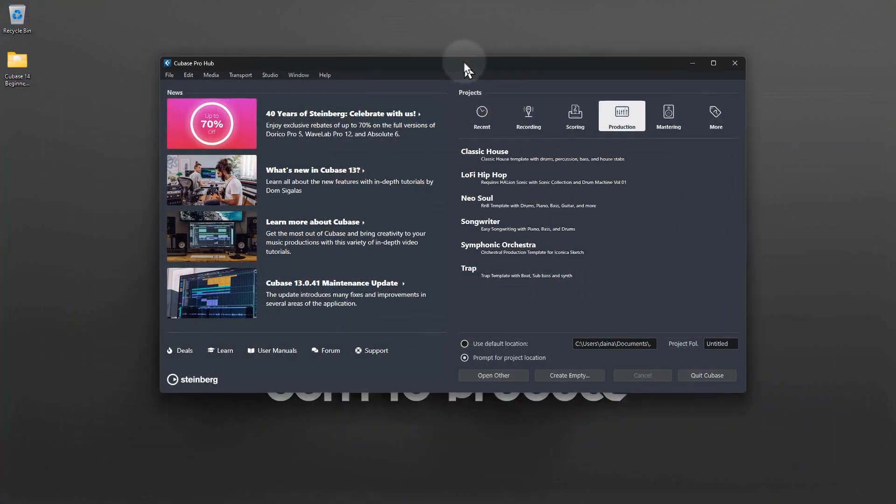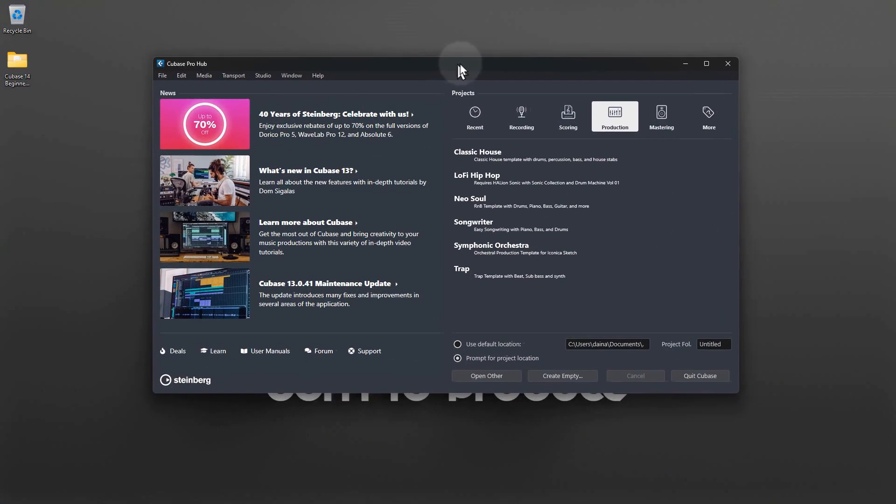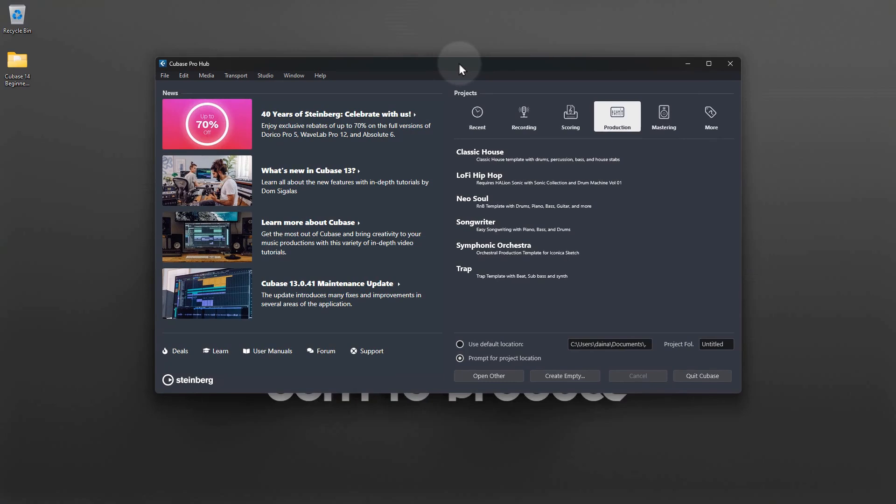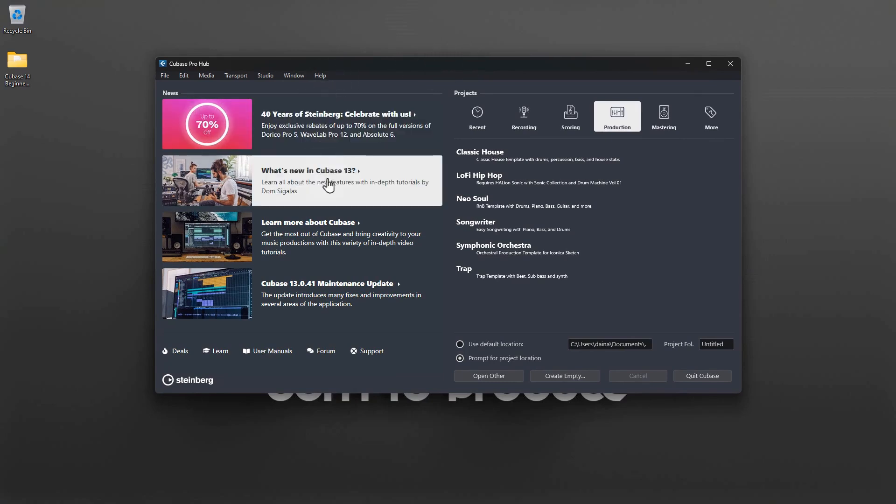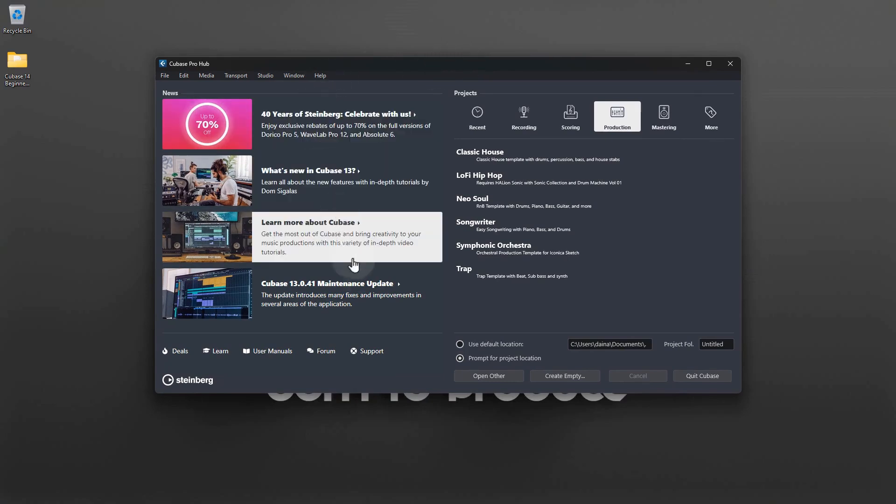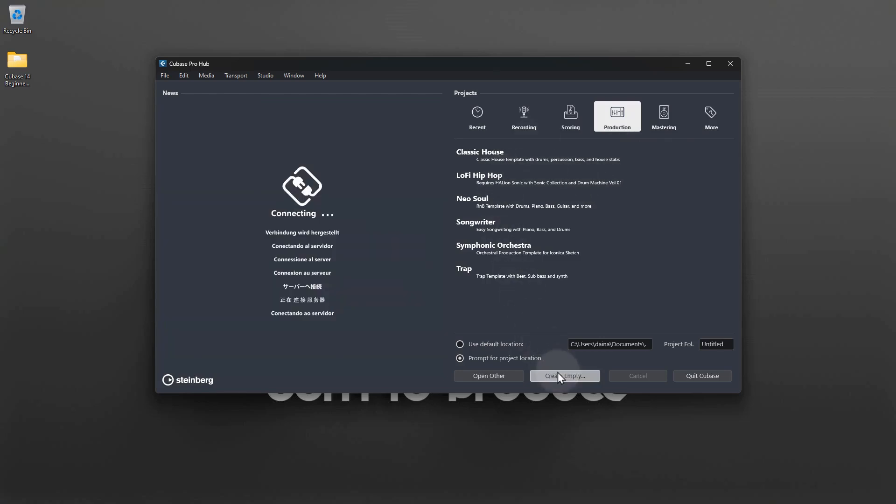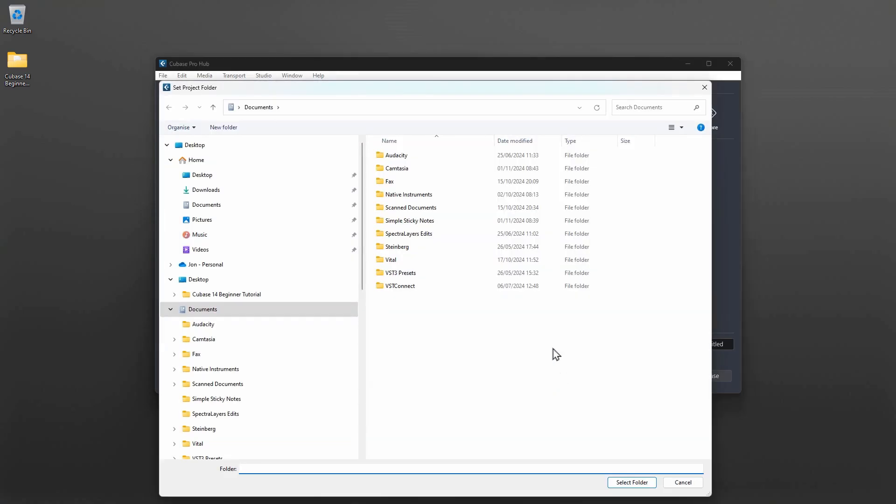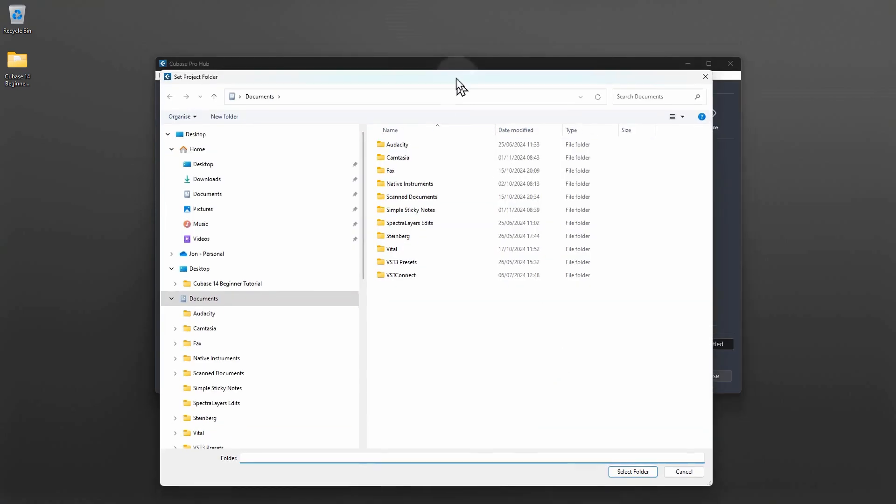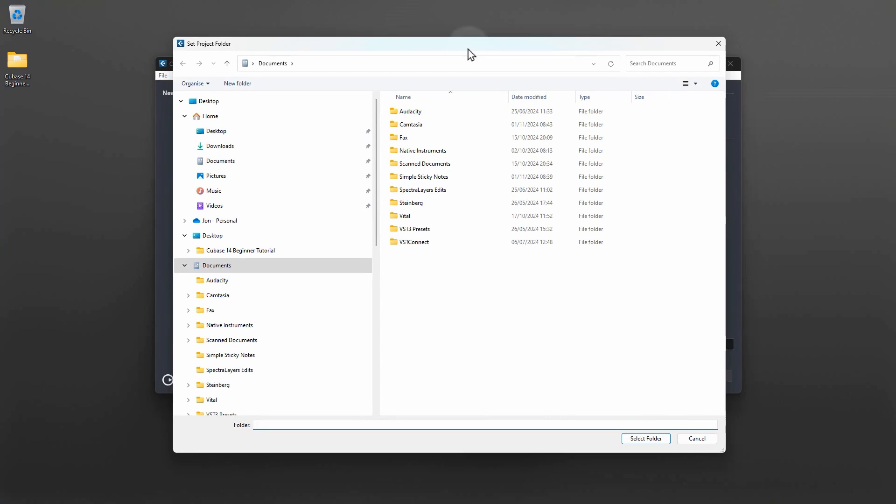All right, this is the Steinberg hub that you see when you load up Cubase. On the left is news from Steinberg like when a new update is available, and on the right we can load projects. In this case we're going to create an empty project and it's going to ask you where you want to save that project.